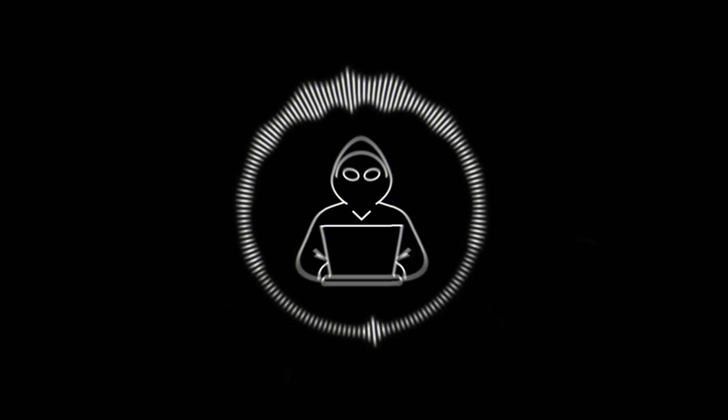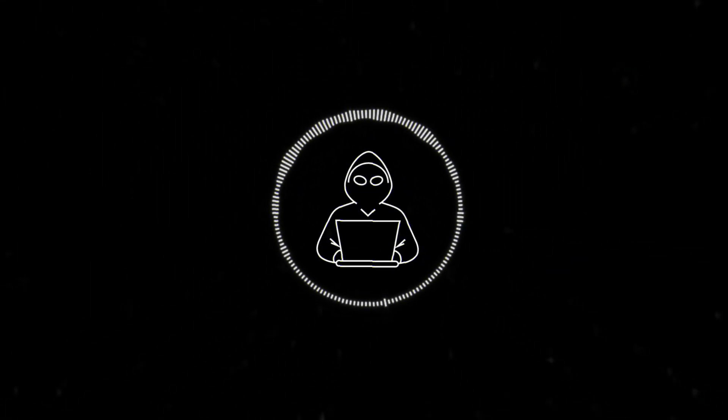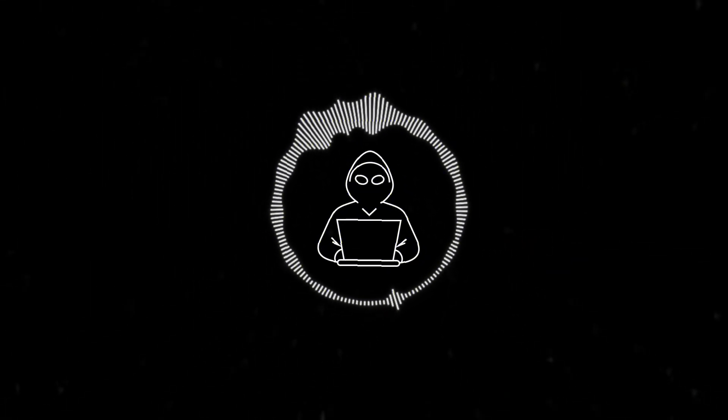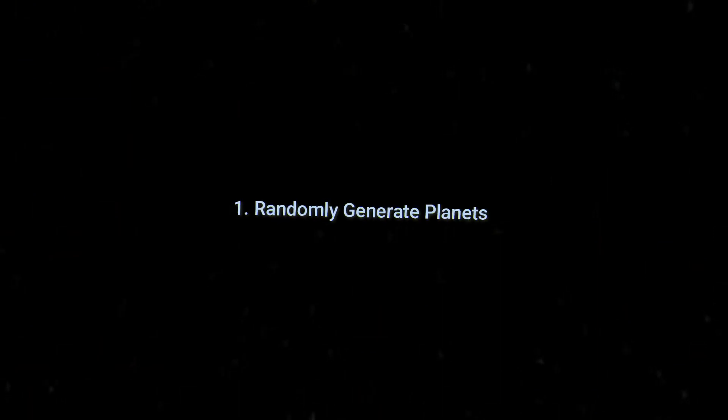So today our goal is to make a No Man's Sky. But we want to simplify the game into three simple categories for this video. The first, I want to randomly generate planets.